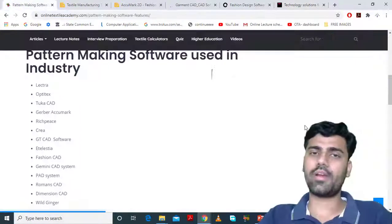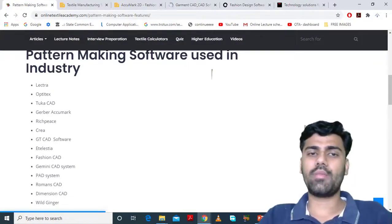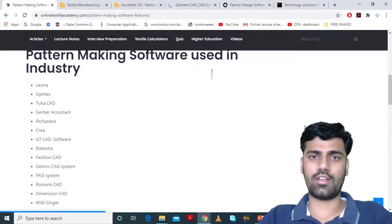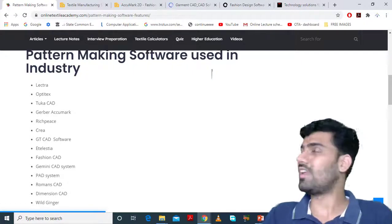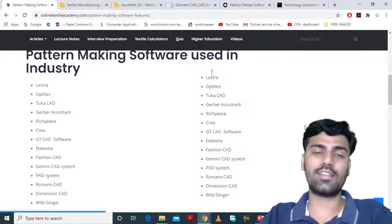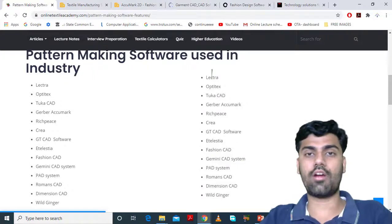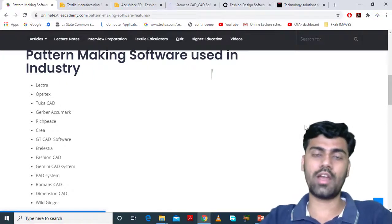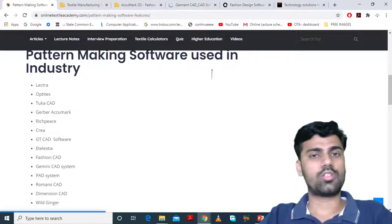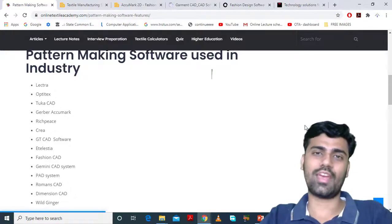So to summarize today's video: we learned about different pattern making softwares used in the industry. The list is big and even more are available. You can visit their official websites to learn more. That's it for today's video. Thank you.